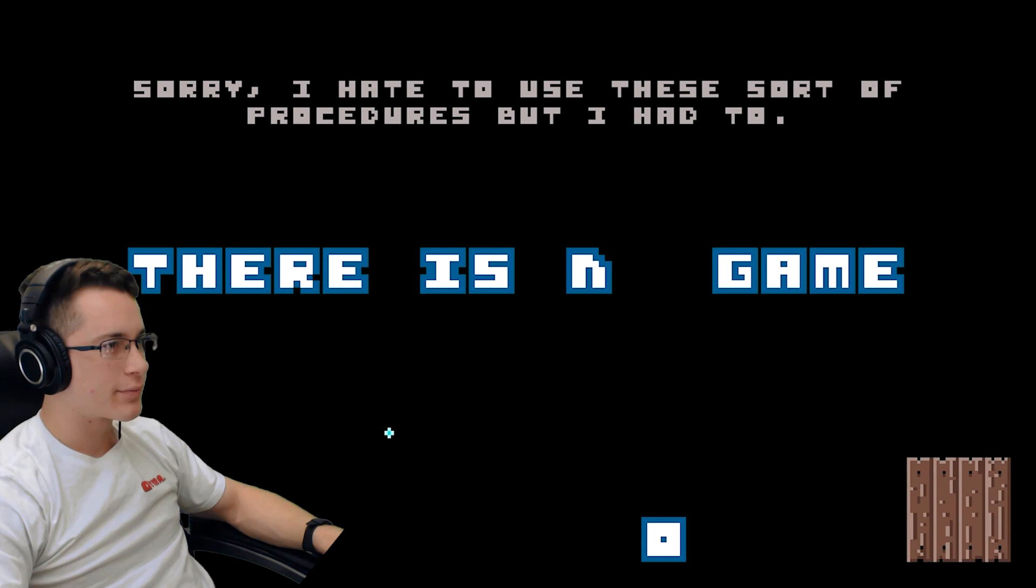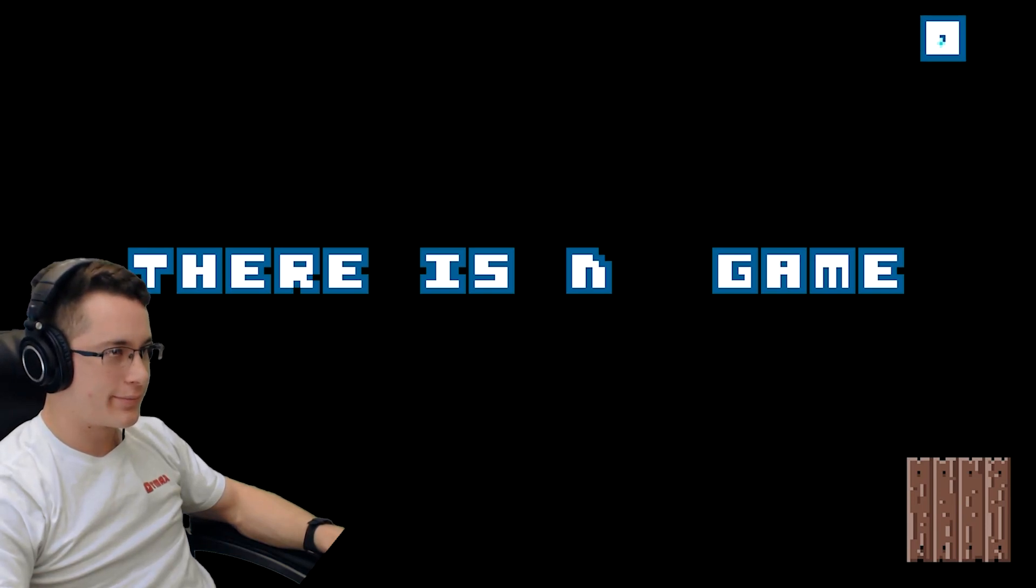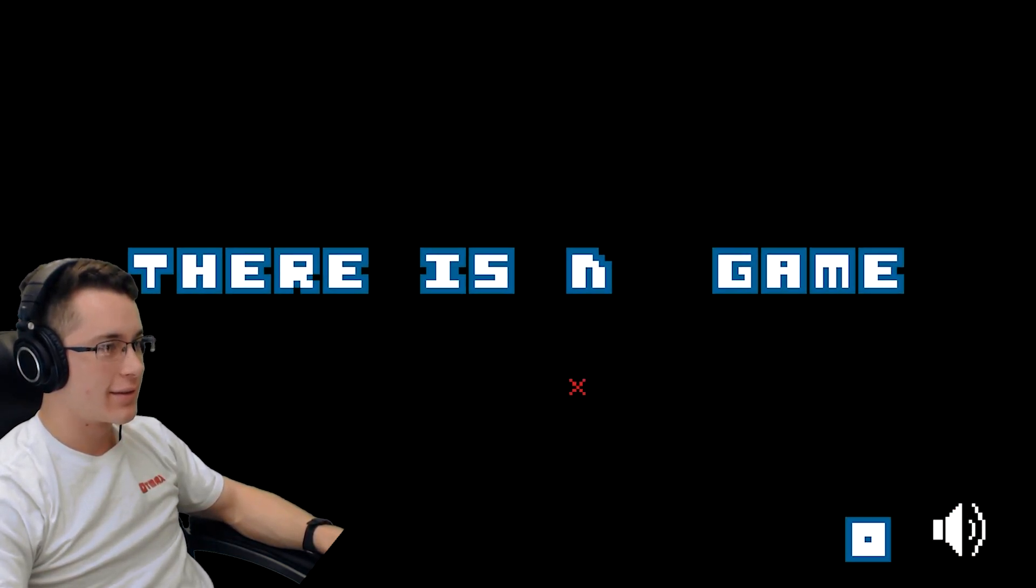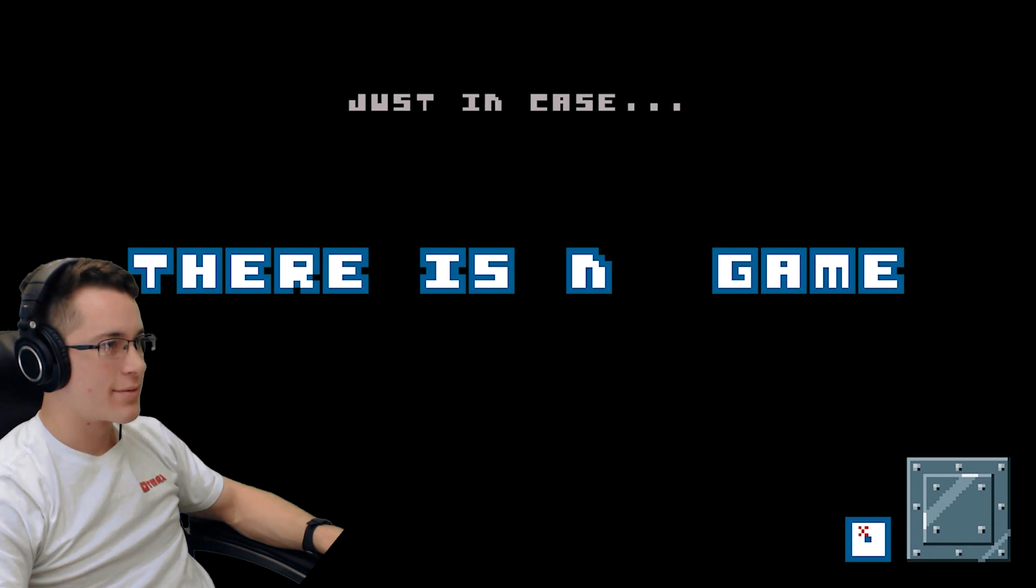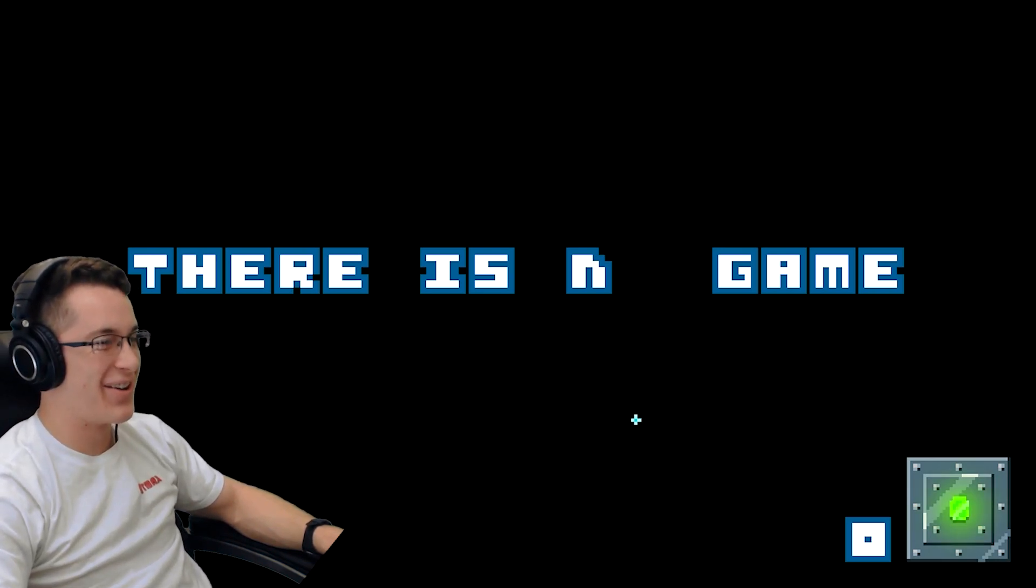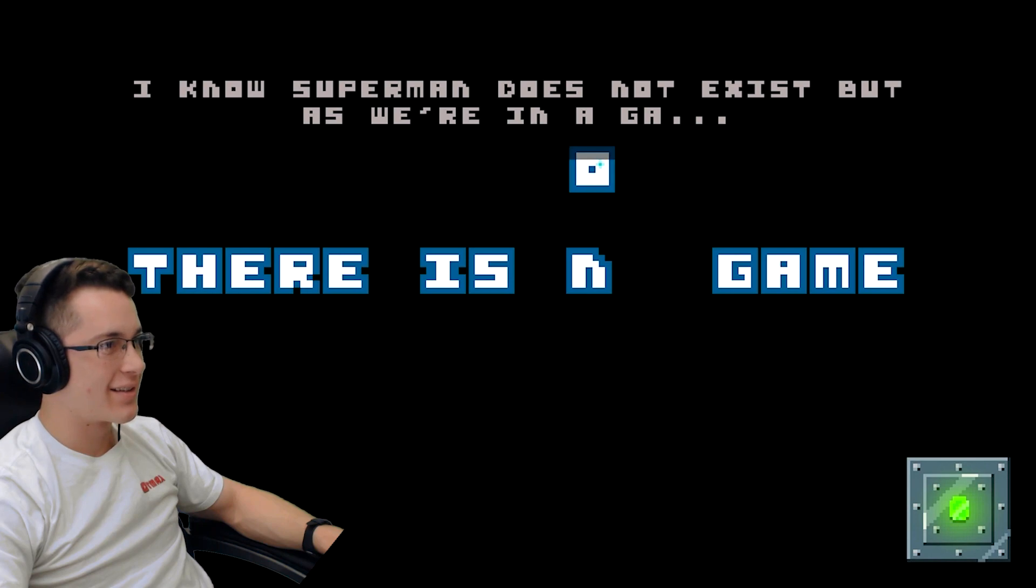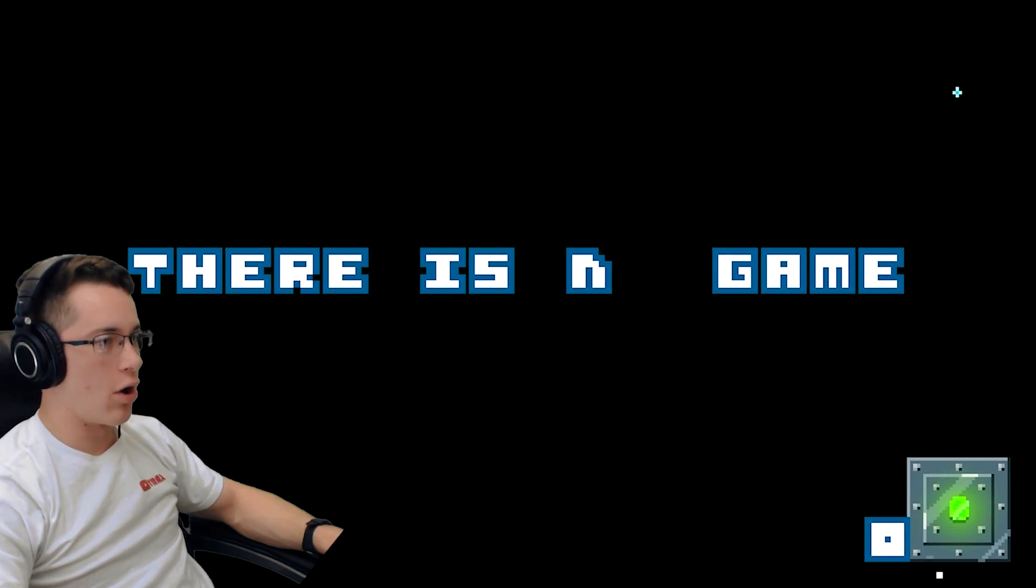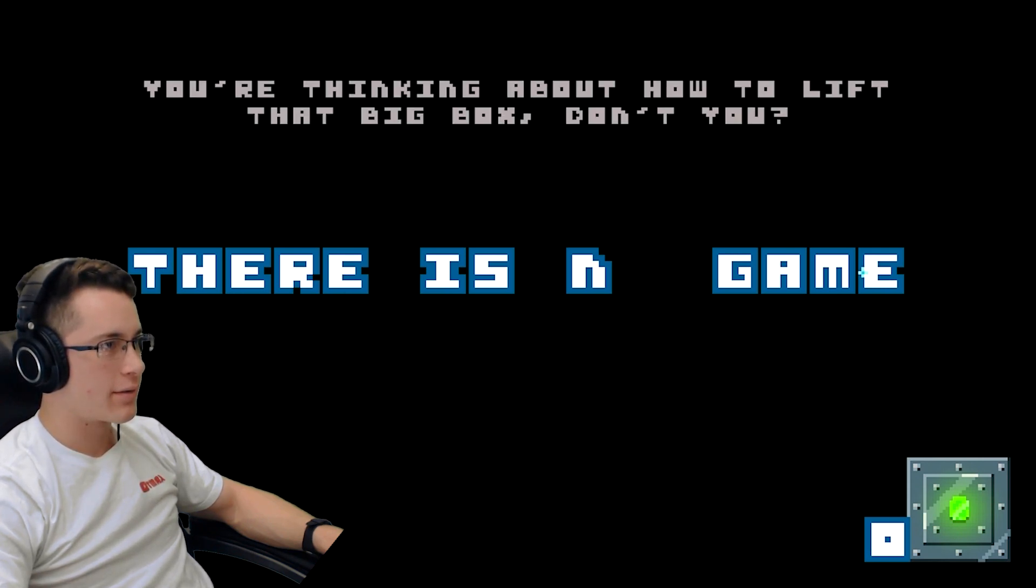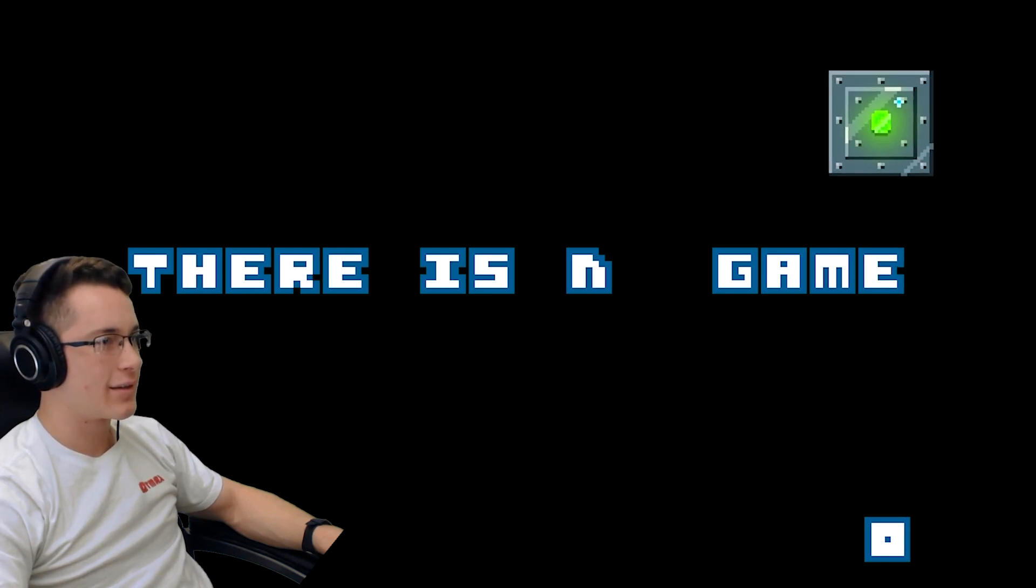Sorry I had to use the sort of procedures, but I had to. What accent is that? Oh I know what to do. Ha ha, you're stubborn as a mule. Call Superman for that one. Just in case, a few cryptids. Okay I know Superman does not exist, but as we're in a gear- no we're not. Oh, it doesn't work. You're still there?